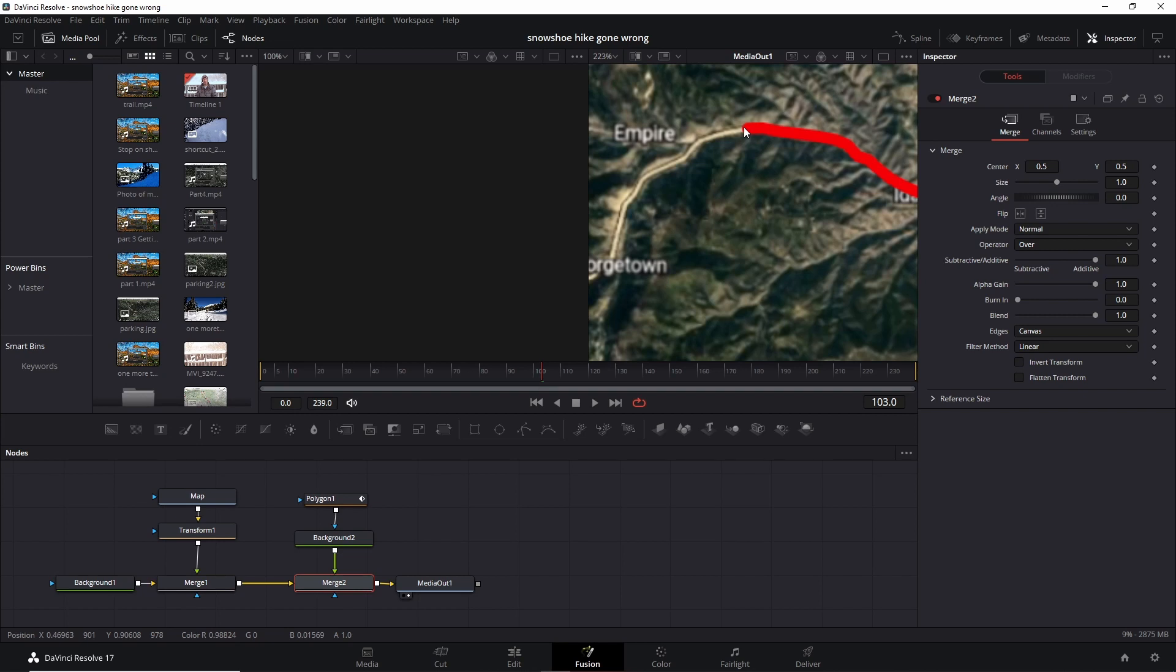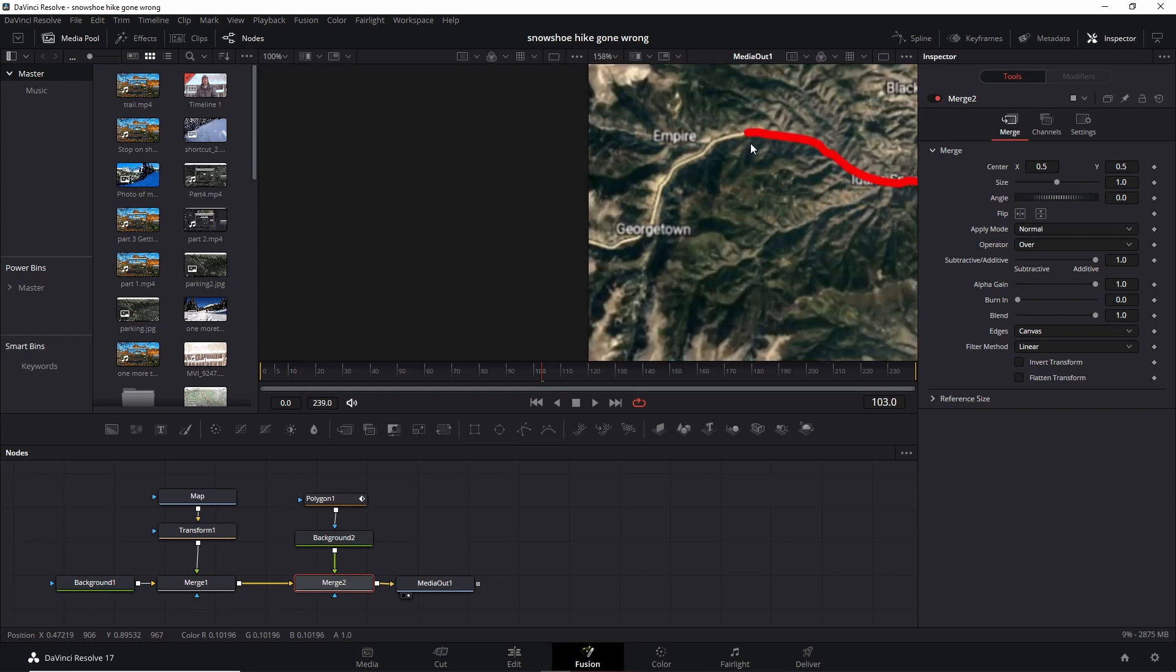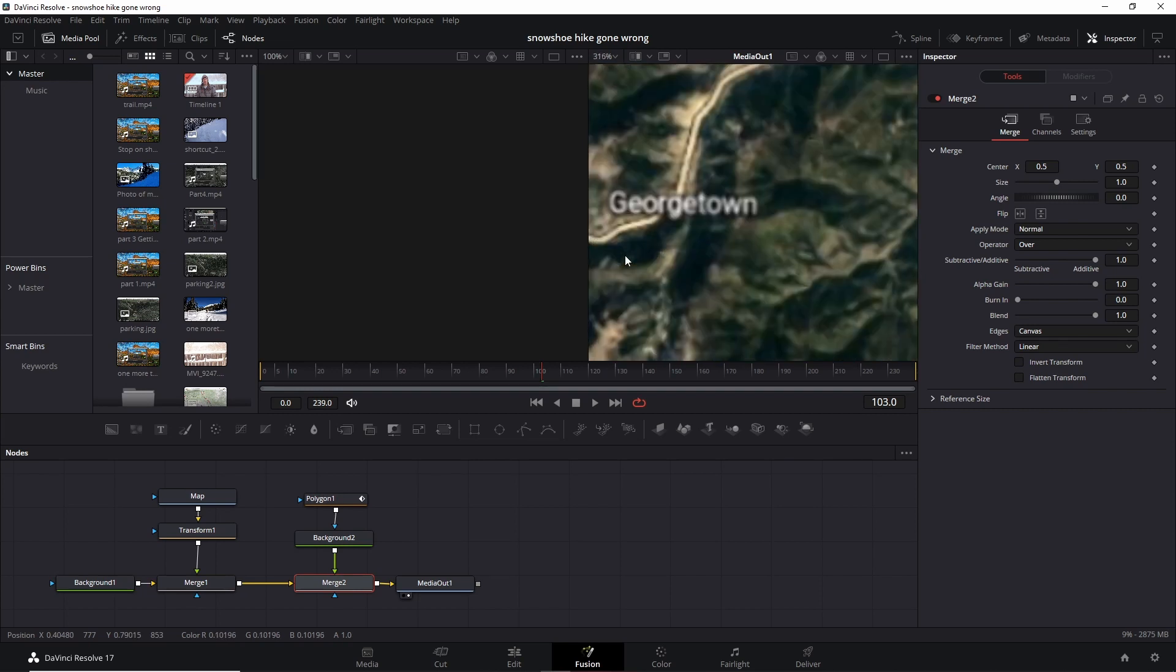But now once you're there, you want to move along this line, right? So there's two ways you can do this. One, you can scroll out, still holding your control, and then you could zoom back in. You could do it that way, but that's kind of annoying.